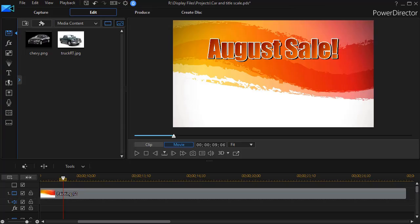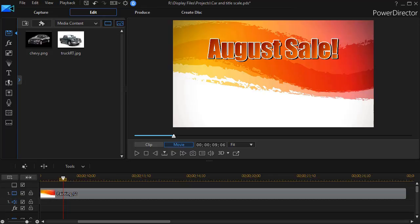In this tutorial in CyberLink PowerDirector, we'd like to show you some tips on how to cause an object to expand or shrink over time using scale keyframing.